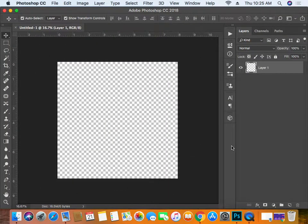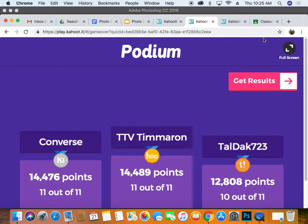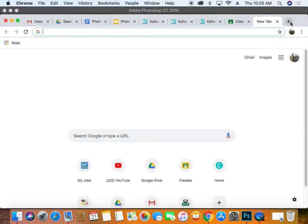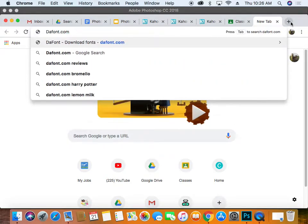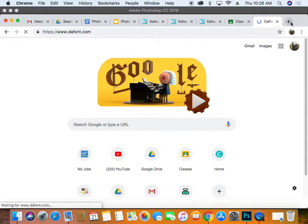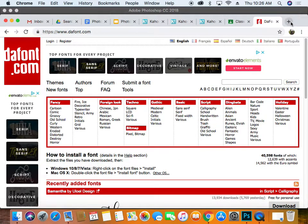We'll zoom out just a little bit so we can see the whole thing. One of the coolest things you'll get out of this project is learning where to get fonts. We go to dafont.com, and this is also something you can have your clients do — go to dafont.com, look at some of these fonts and see if there's anything that jumps off the page.